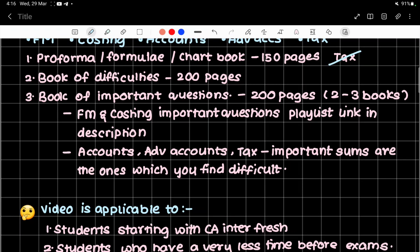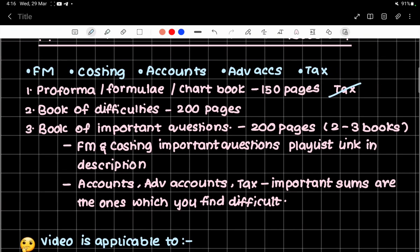You will test using the book of important questions, doing it week by week — Sunday to Sunday. By the time your self-study period comes, you will have: a book with all performa entries, formulas, and charts; a book of mistakes or difficulties with all difficult adjustments; and a book of important questions with solutions. You will have to study these five subjects: FM, costing, accounts, advanced accounts, and tax — and after 3-4 days depending on your speed, you can revise.